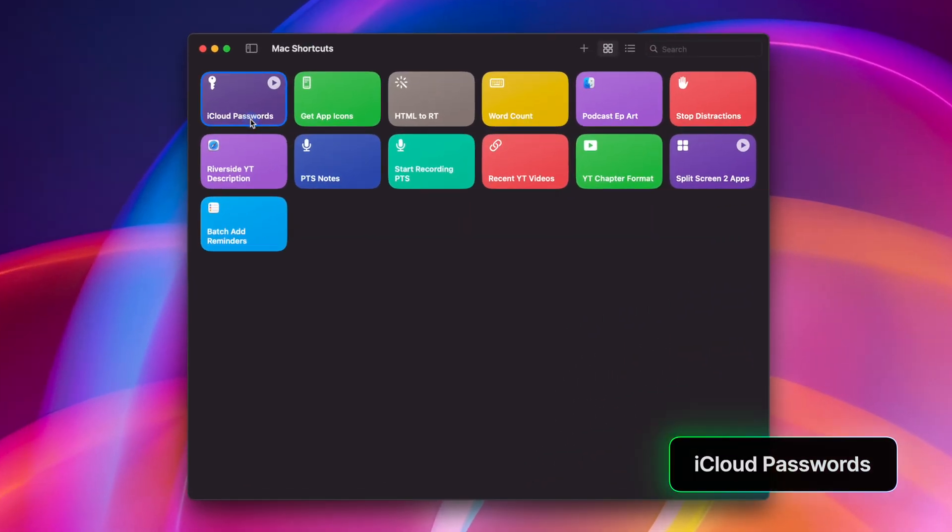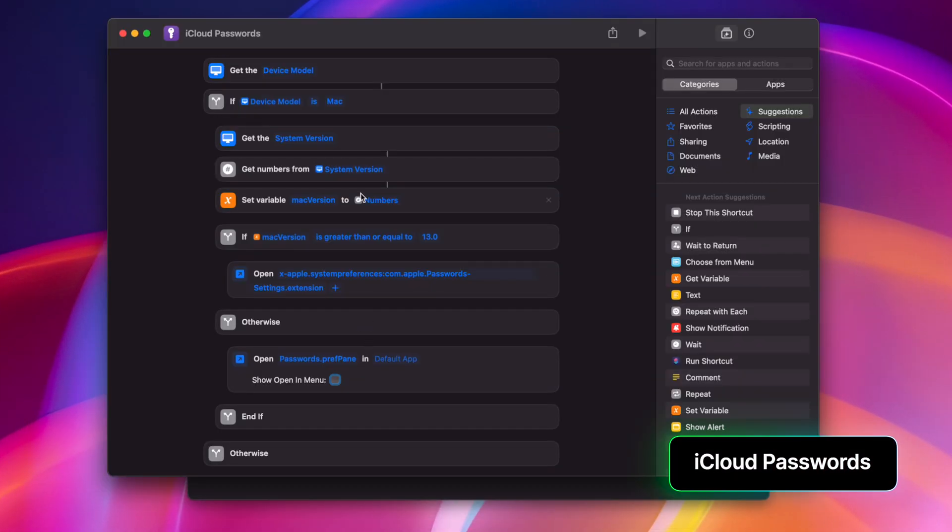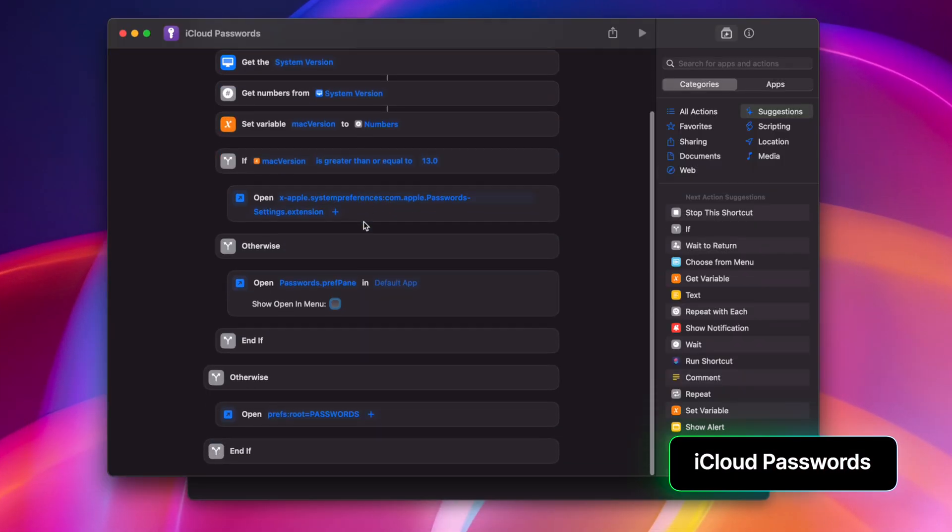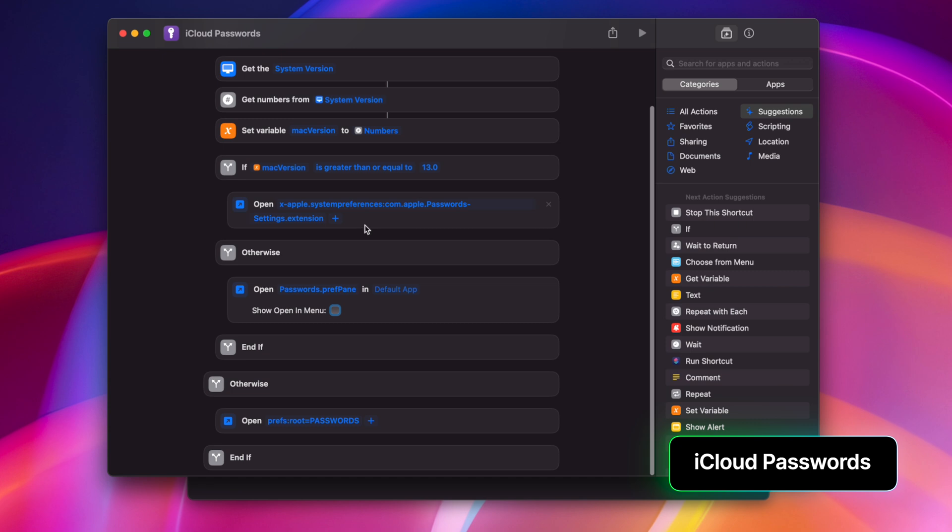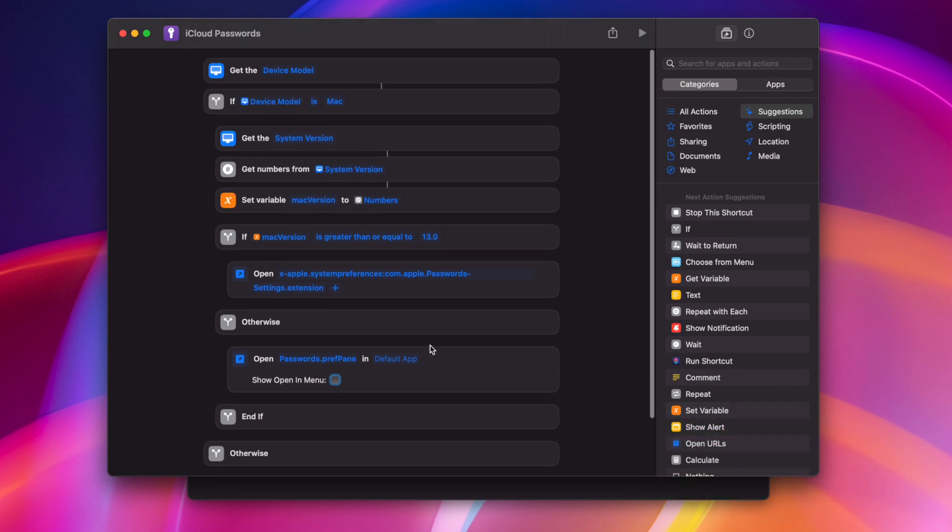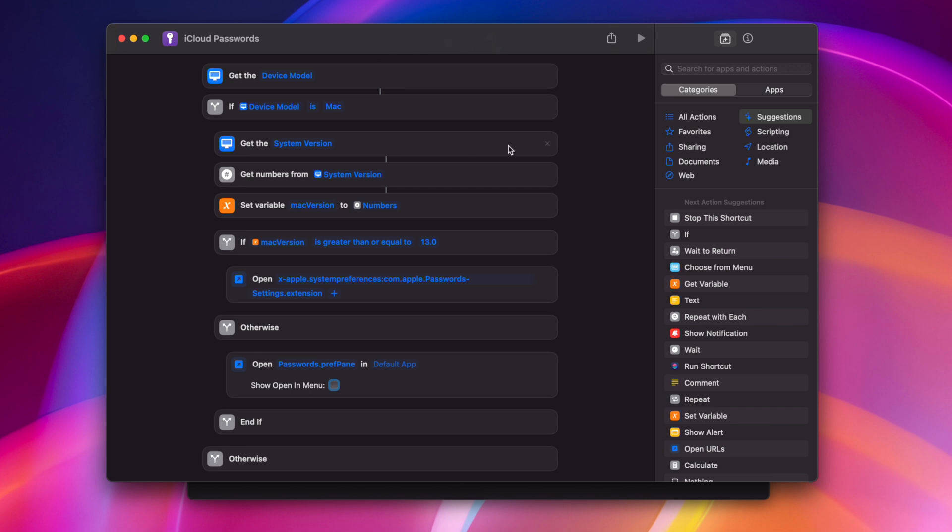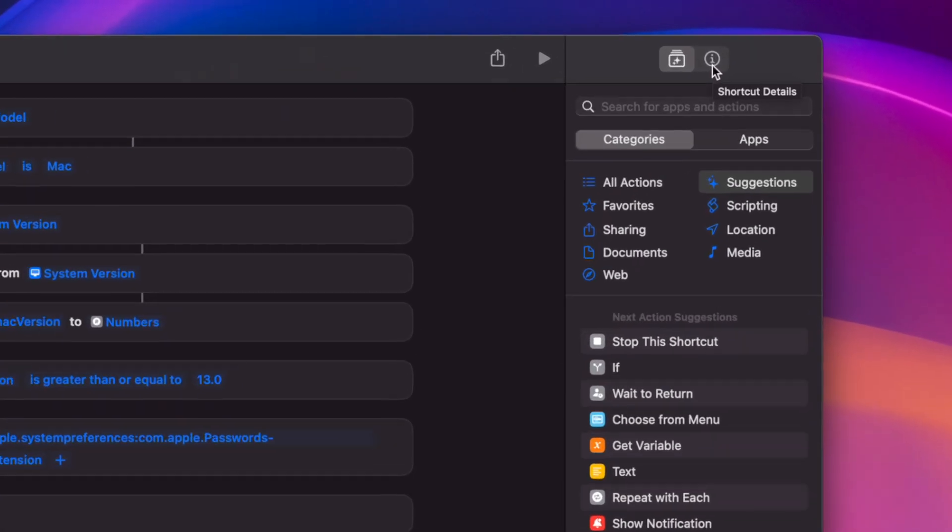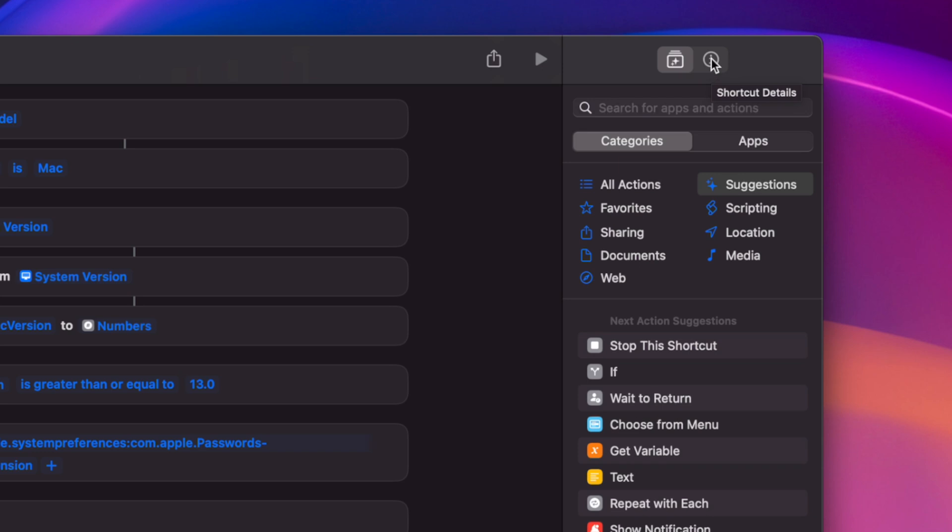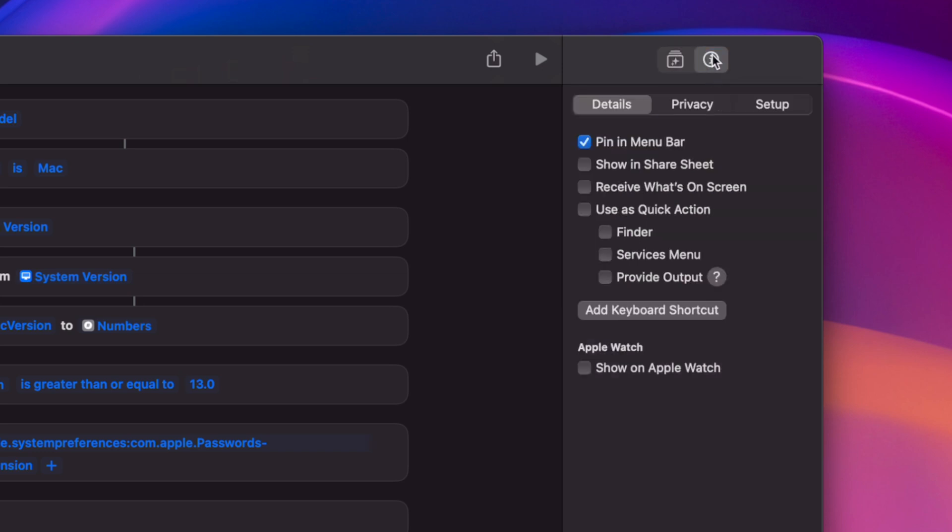This is simply to open iCloud passwords. Now you won't need this once macOS Sequoia comes out and there's a dedicated passwords app, but this shortcut will check what device you're using, and if it's on a Mac, will open your iCloud passwords in the system settings pane. Now I like keeping this one in my menu bar, and if you ever wanted to add a shortcut there or program a keyboard shortcut, go to the little I icon here, and then you can pin it in the menu bar, show in the share sheet, even put it in the services menu for the quick actions like when you right-click something, and here's the add keyboard shortcut command.